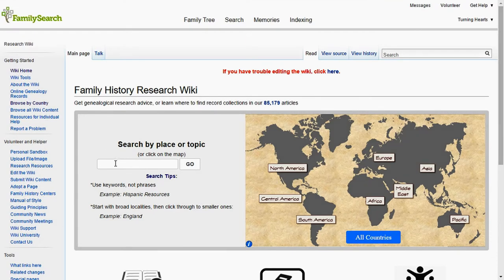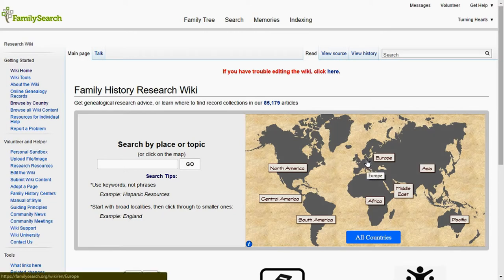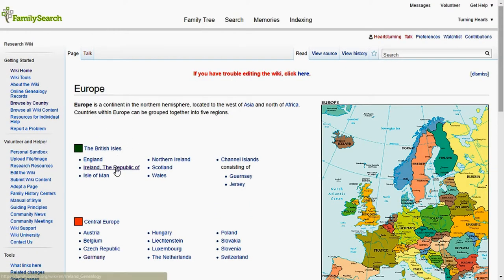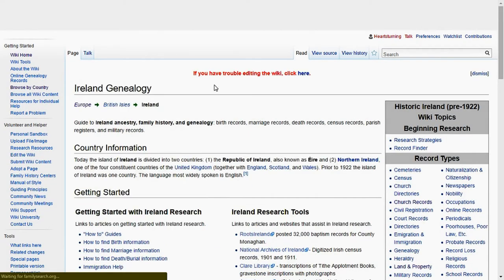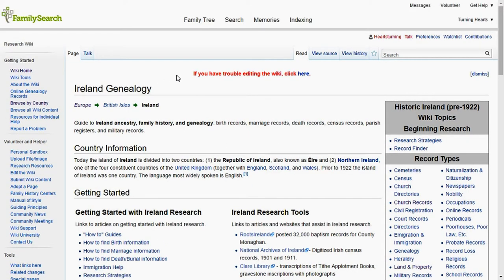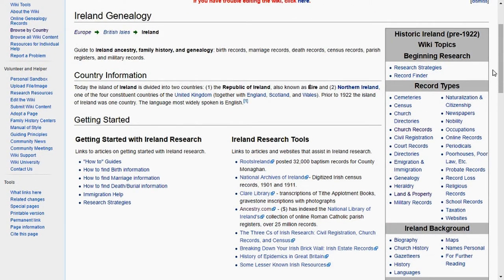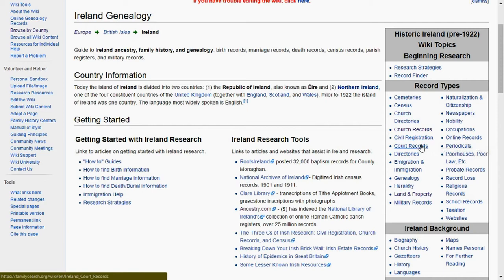You can either search on the left by place or topic, and on the right you can click different parts of the world. For me particularly, let's try Europe and go to Ireland — that's what I'm researching right now. It pulls up a wiki page similar to Wikipedia and shows you a whole bunch of different stuff. On the right it shows you the record types that Ireland has available to search.